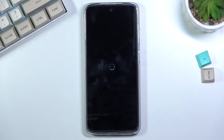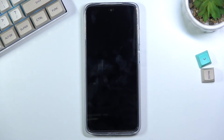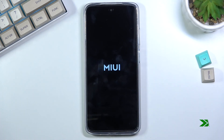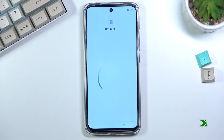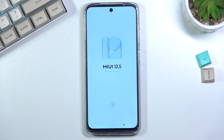This will take about a couple of minutes or so, and once it's finished we should be greeted with the Android setup screen. And as you can see, the process is now finished and you can set up your device however you like.